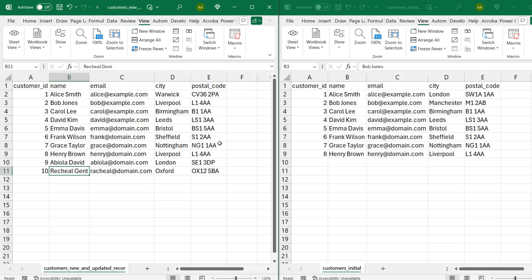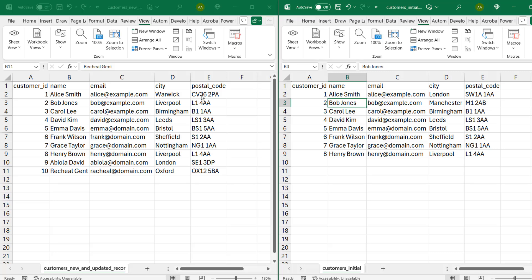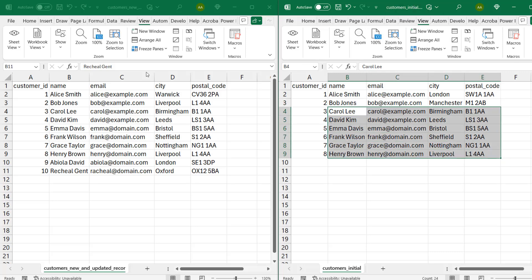Now let's just make a quick comparison between the two files. On the right-hand side, you observe that Alice Smith was living in London, postal code SW1A1AA, but she moved to Warwick in the CV362PA. So when we perform the UPSERT, this is going to be updated from London to Warwick city with the appropriate postal code based on the key columns we're going to specify. Similarly, Bob Jones was living in Manchester with this postal code, but the person moved to Liverpool city with a new postal code. This is also going to be updated. Carol Lee, David Kim, and so on — all their records remain the same on both sides, both in the initial and the CustomersNewAndUpdatedRecords. So this is not going to be inserted; it's going to be dropped automatically because we don't want duplicate records.